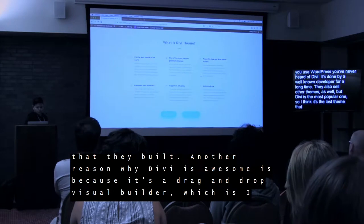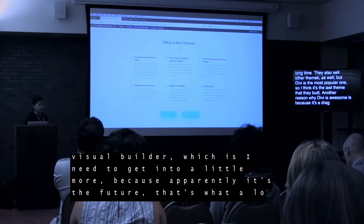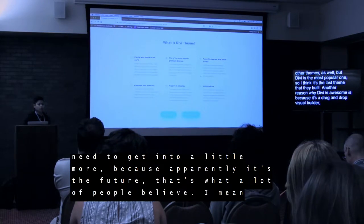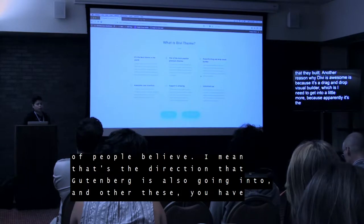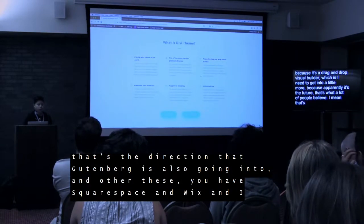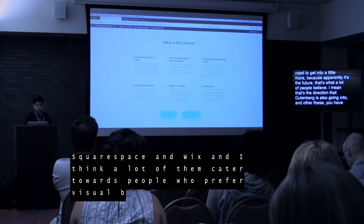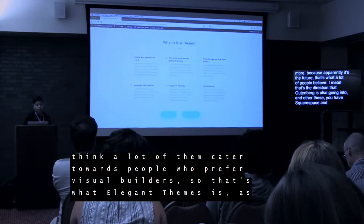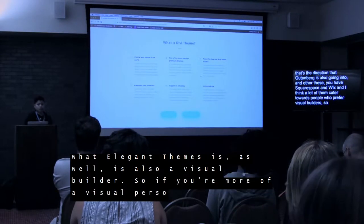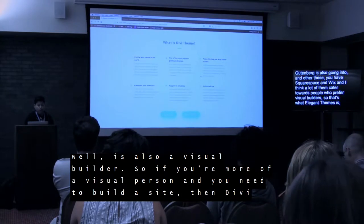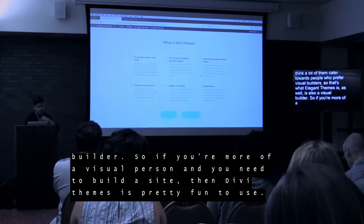Another reason why Divi is awesome is because it's a drag-and-drop visual builder, which I need to get into more because apparently it's the future. That's the direction that Gutenberg is also going into, along with other themes. You have platforms like Squarespace and Wix, and a lot of them are catered towards people who prefer visual builders. Divi Elegant Themes is a visual builder, so if you're more of a visual person and you need to build a site, Divi Theme is pretty fun to use.